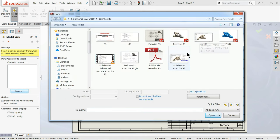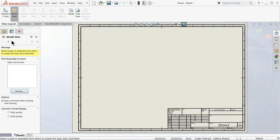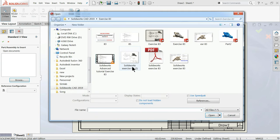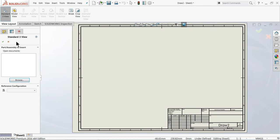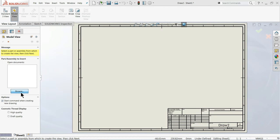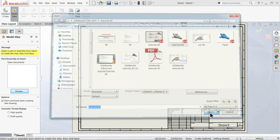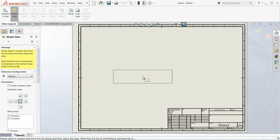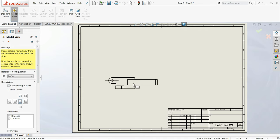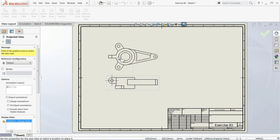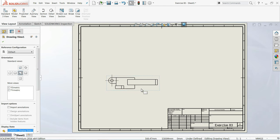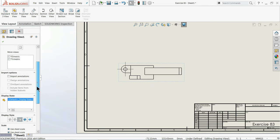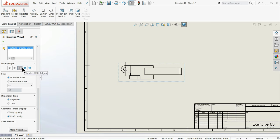Once you click OK, it will ask for a model view. You can simply click Browse and drag your part. There is also an option 'Standard 3 View' which directly places three views. The basic thing we are going to use is Model View Browse. Let me choose Exercise 83. It is asking you to place it anywhere, so let me place it here as the front view. Now select the Escape key, click this one, and we can change the display style — we will keep hidden lines visible.